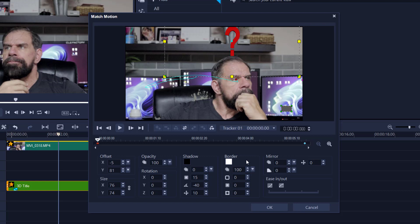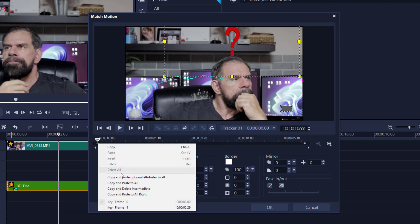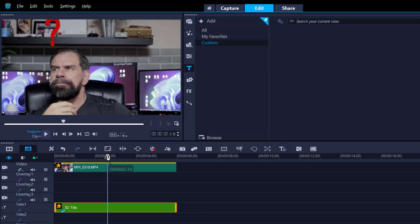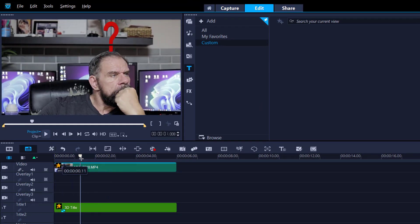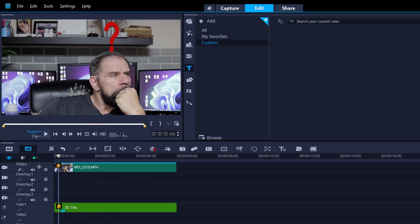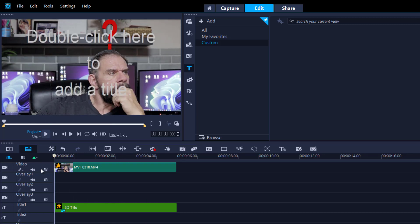Right click on the first keyframe, copy and paste to all, right, and then say ok. Now let's go, there you go, so looking pretty good.